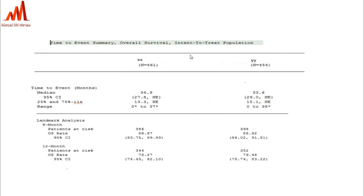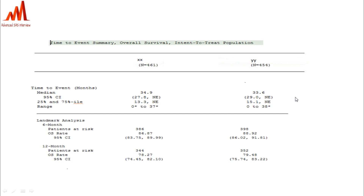Here is one table: Time to Event Summary — Overall Survival for the intent-to-treat population. There are XX and YY drug groups. The table shows time to event in months, the median and 95% CI, the 25th and 75th percentile, range, and for six-month intervals: how many patients are at risk, how many patients have an overall survival rate, and the 95% CI — all calculated using statistical coding.